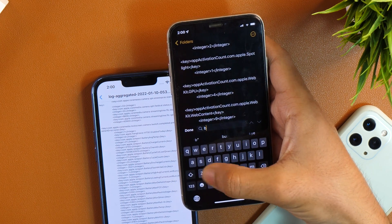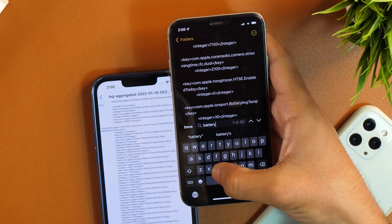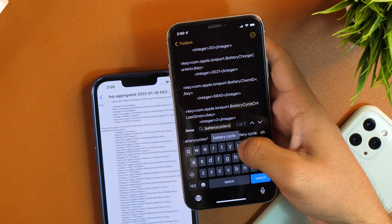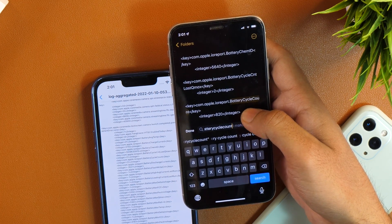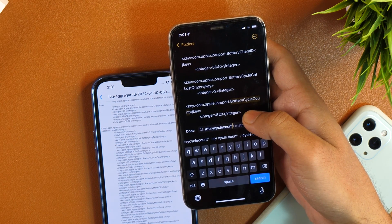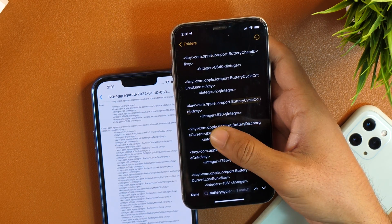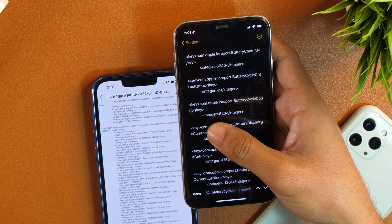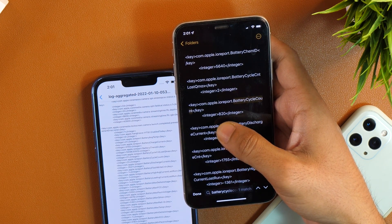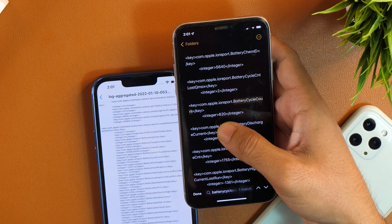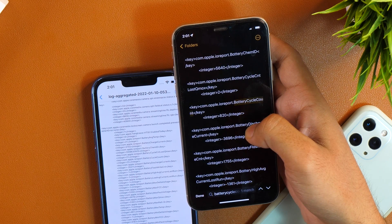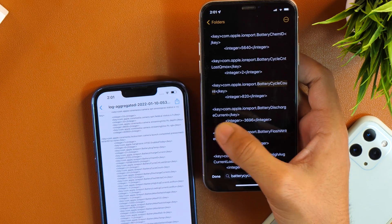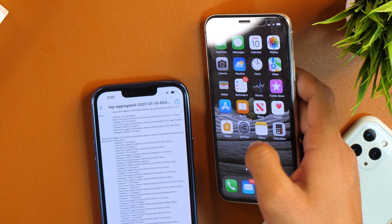So I need to simply search for battery cycle count. I'll type that. And here you go. You can see that here it is written battery cycle count. And with that you can see there is also integer value that is 820. So 820 is the battery cycle count on this iPhone. Which is pretty old iPhone. So that is how you can view battery cycle count on your iPhone.